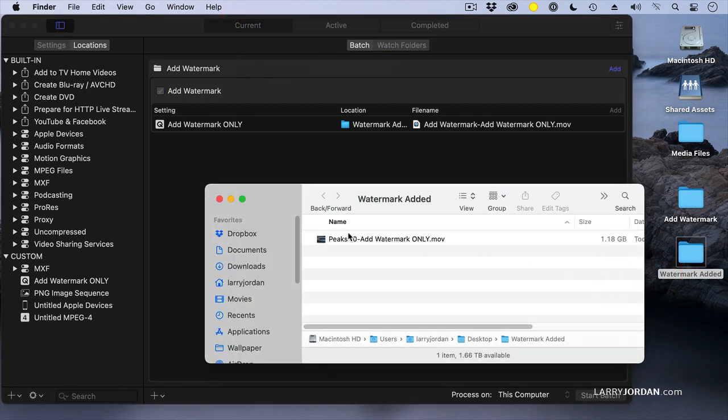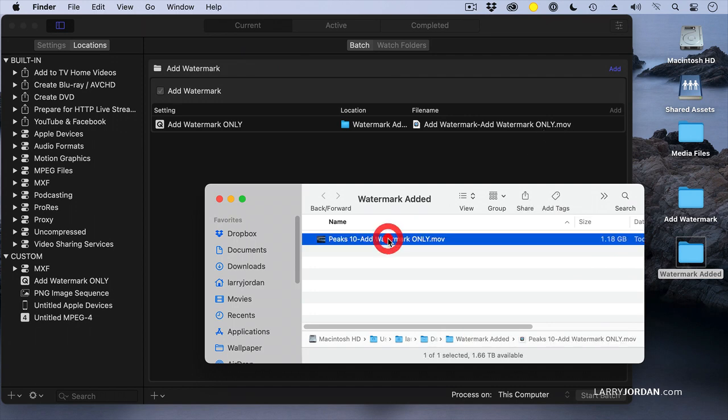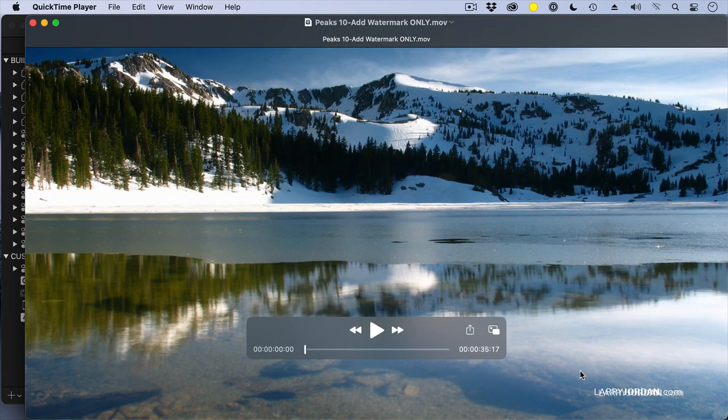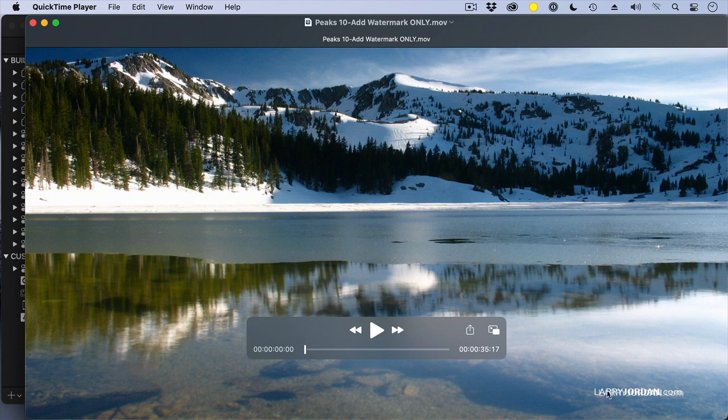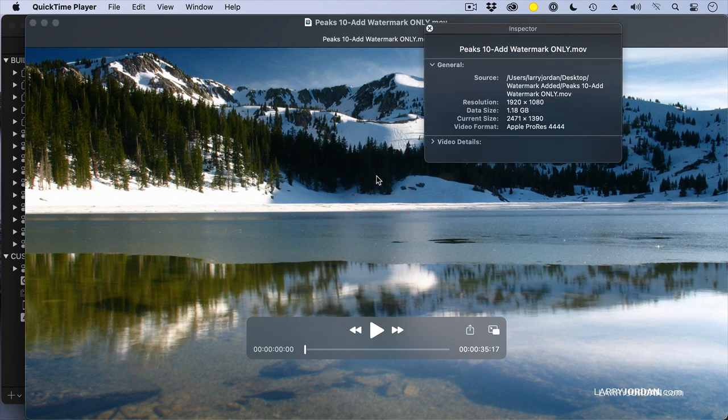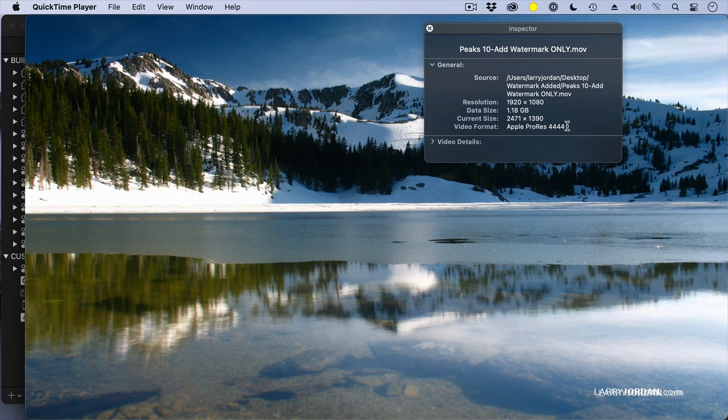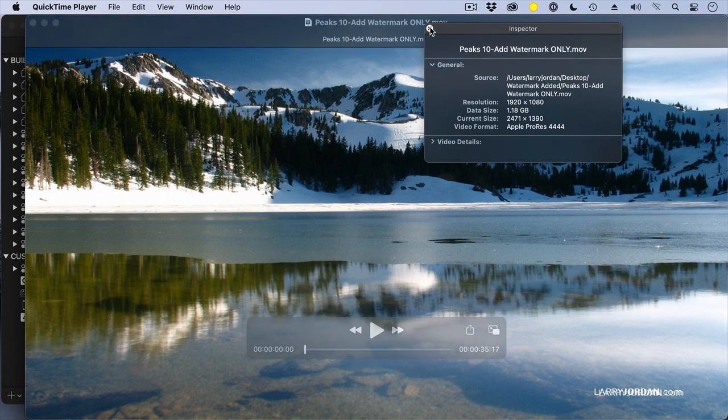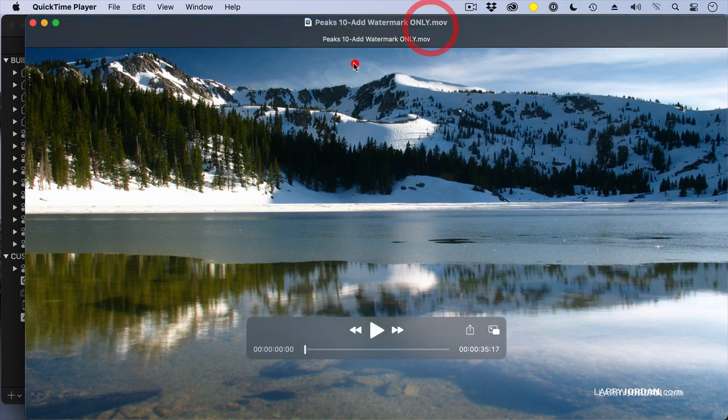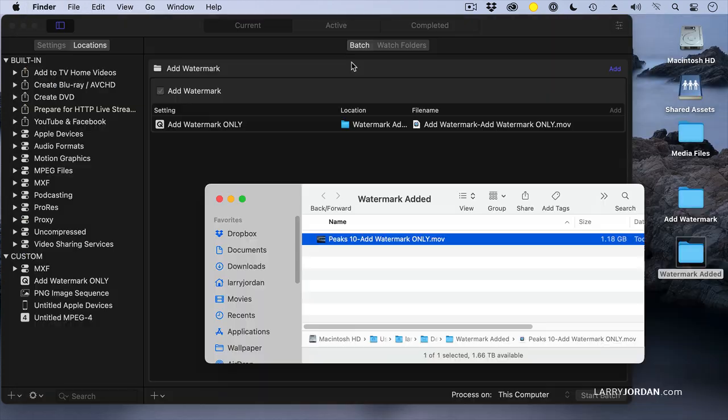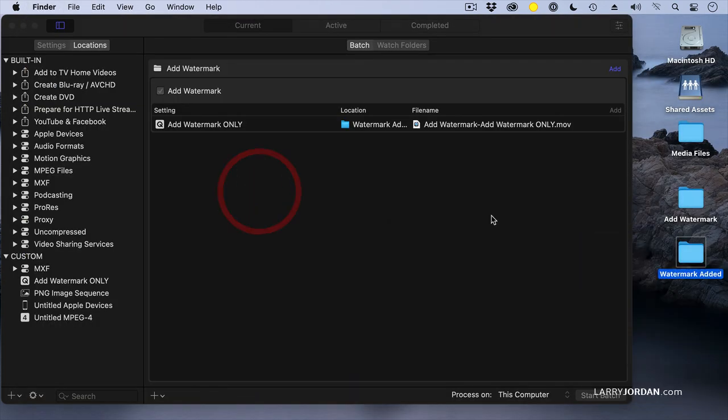And there is our Peaks 10. That was the source file. 'Add Watermark Only' is the extension it's added in Compressor. If I double-click it, there's the watermark down here at the bottom. And if we look at the file size, it's an Apple ProRes 4x4, so it's a really big file, and it's a 1080 file. So the cool thing about this is that I can now automate out of any application, drop it into a watch folder, have Compressor compress it automatically without me having to worry about it, and it'll automatically transfer it to the folder that I specify, which is really cool.